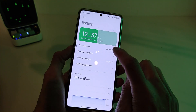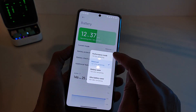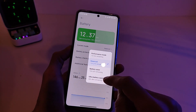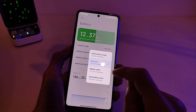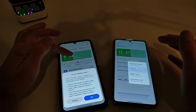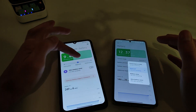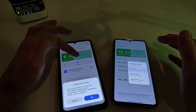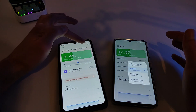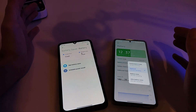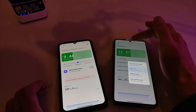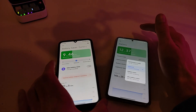New battery design: Balanced, Performance Mode, Battery Saver, and Ultra Battery Saver. Old design had: Safe Battery, Balanced Performance, and Ultra Battery Saver, and a part battery option. In the new design, there is no part battery.